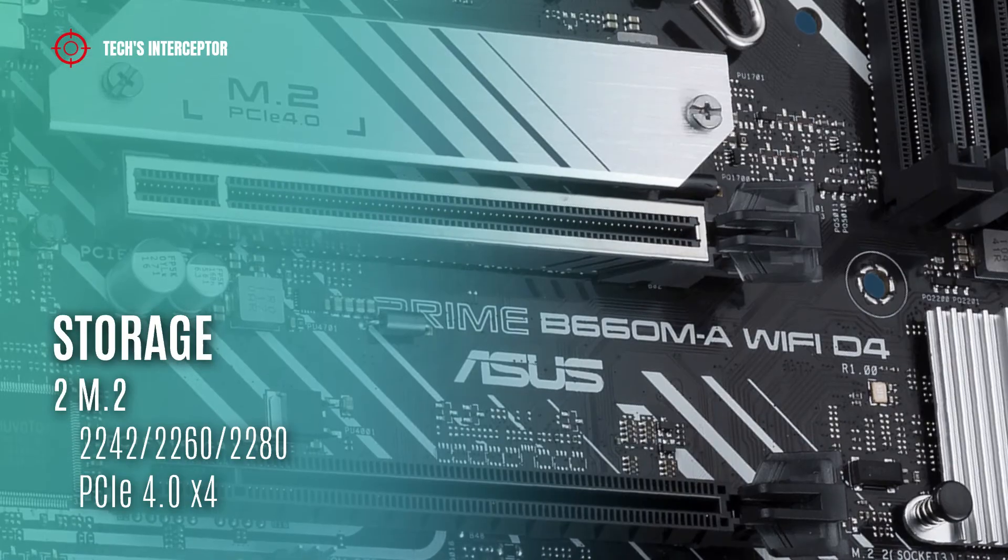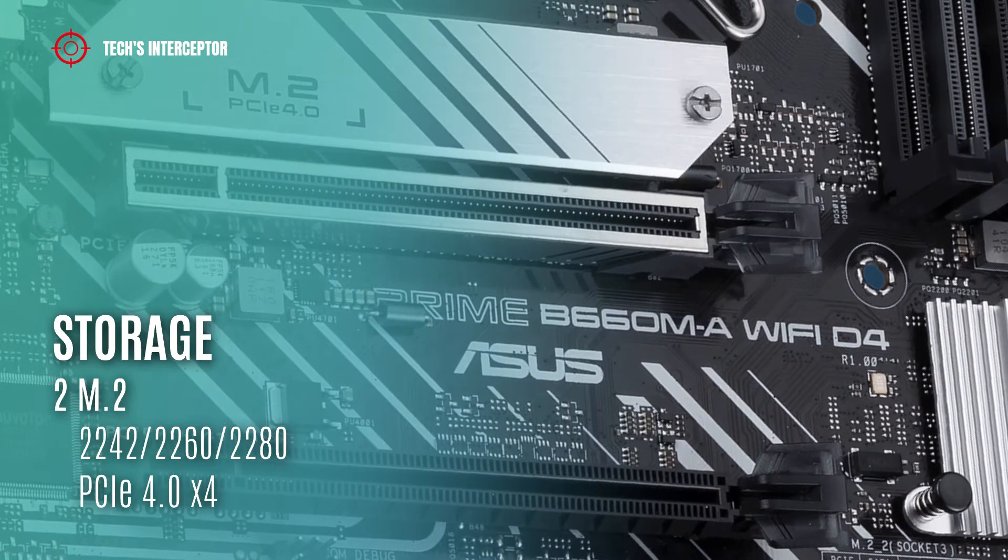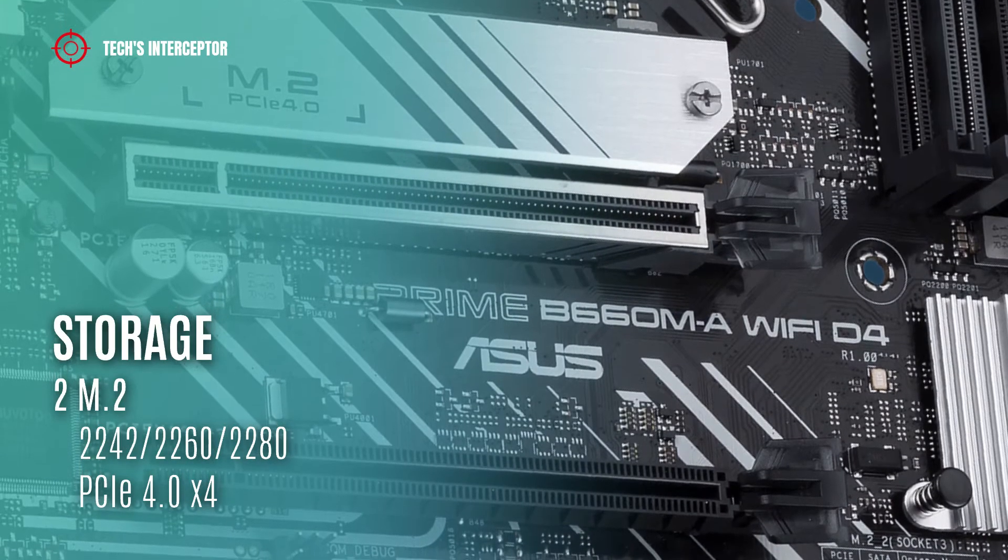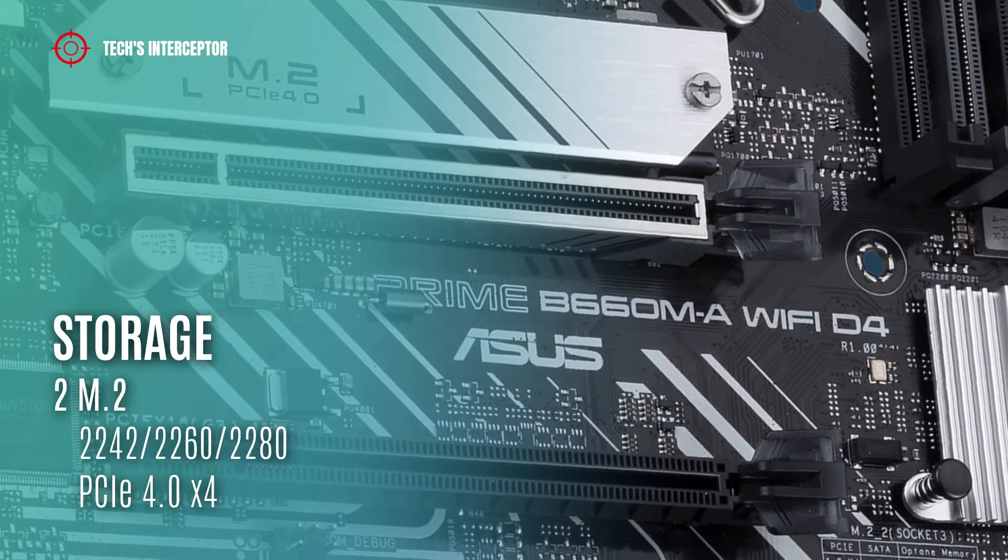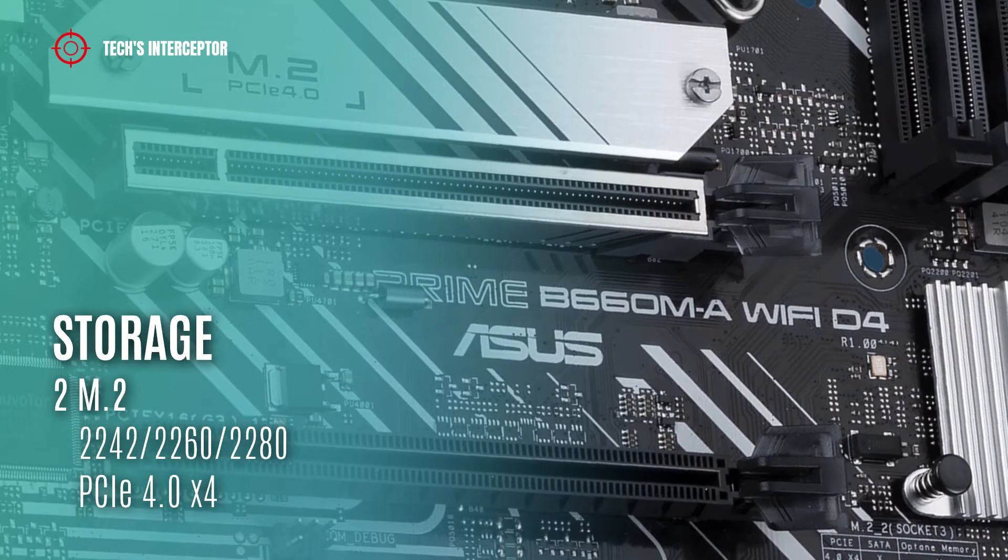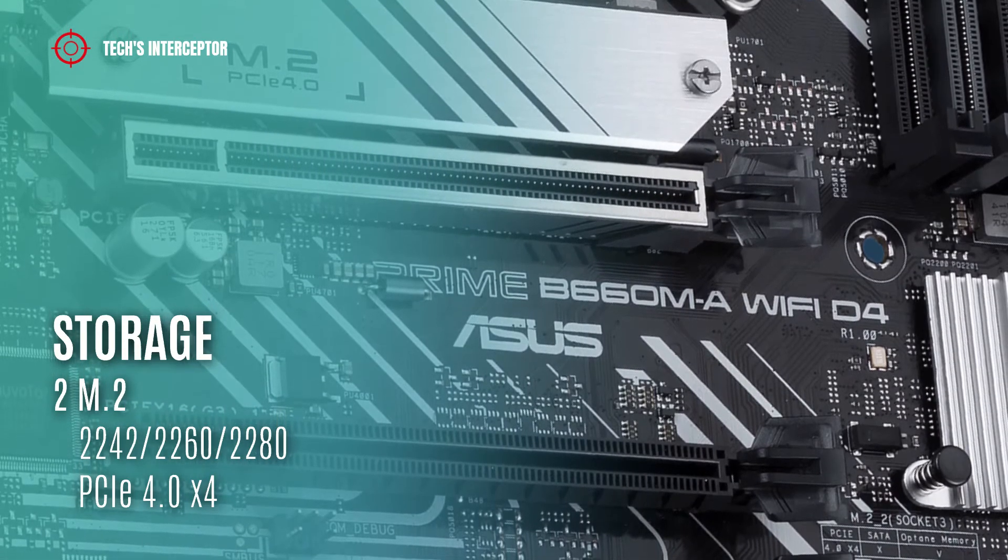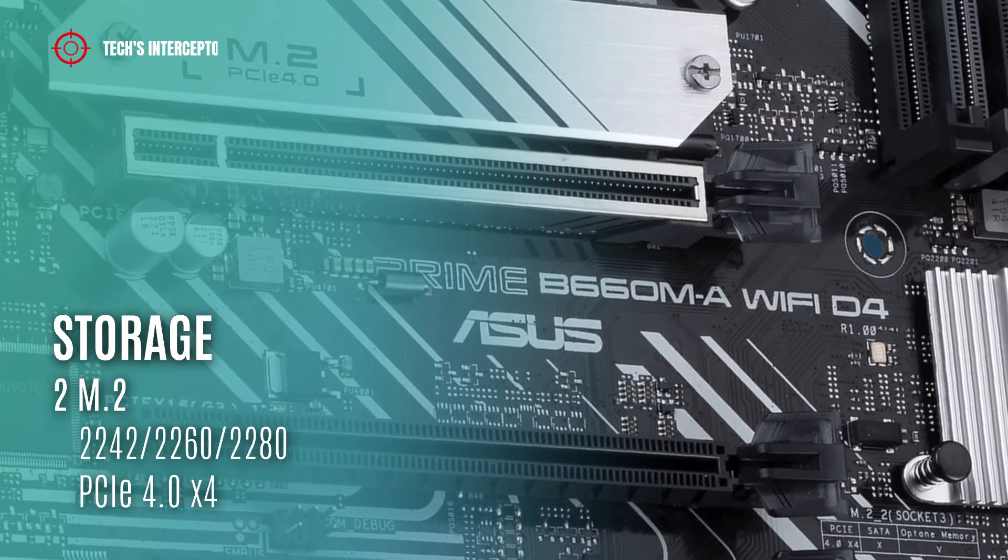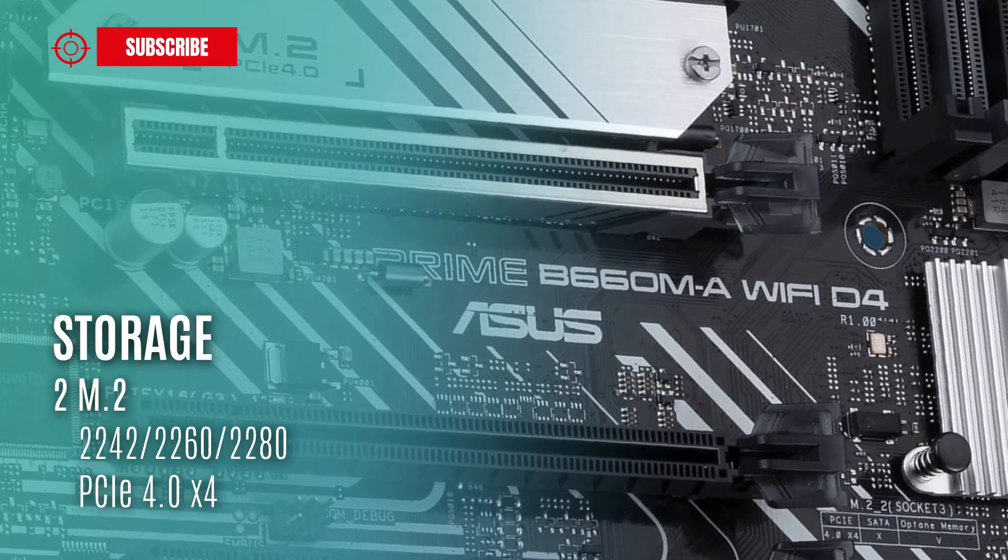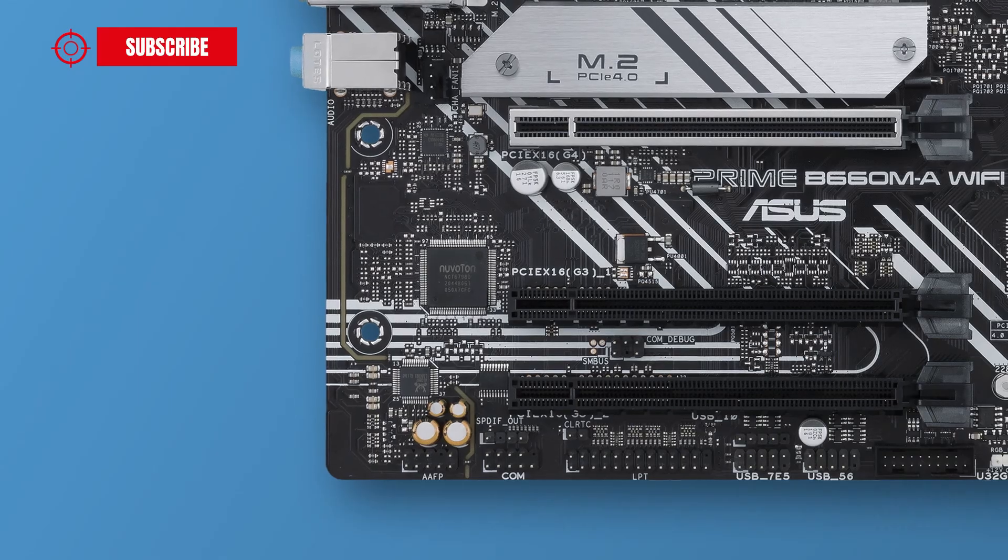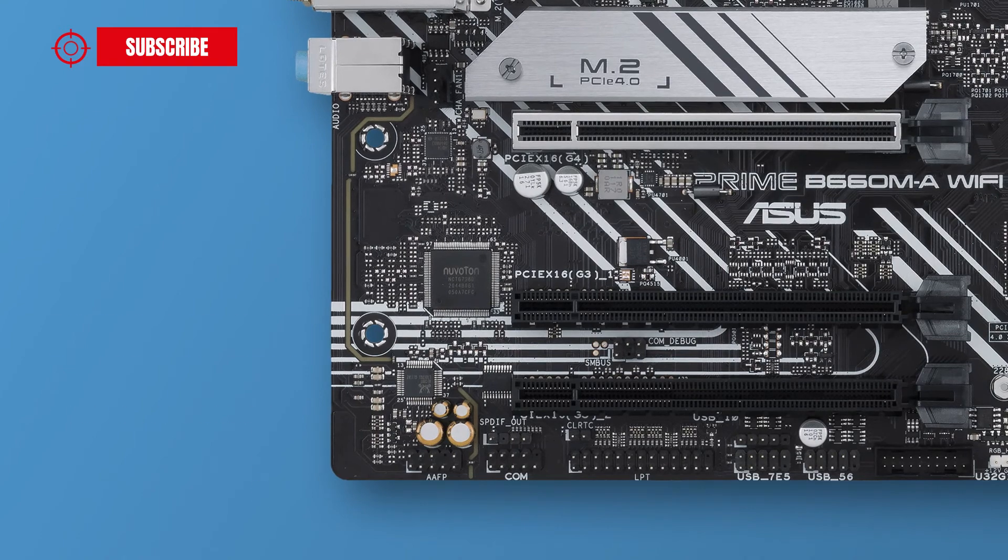The storage options include four SATA 6 gigabit per second ports and two M.2 slots supporting type 2242, 2260, 2280 storage devices at PCI Express 4.0 x4 mode.